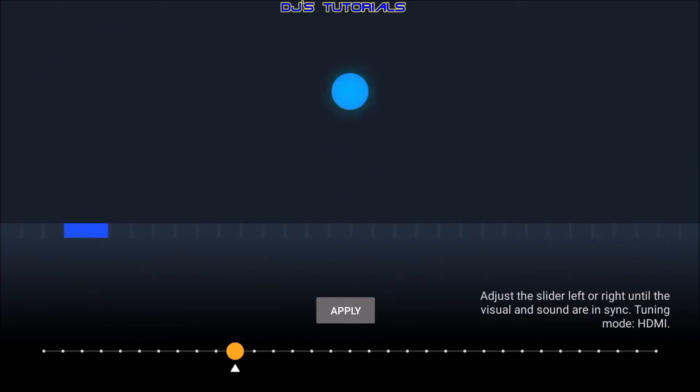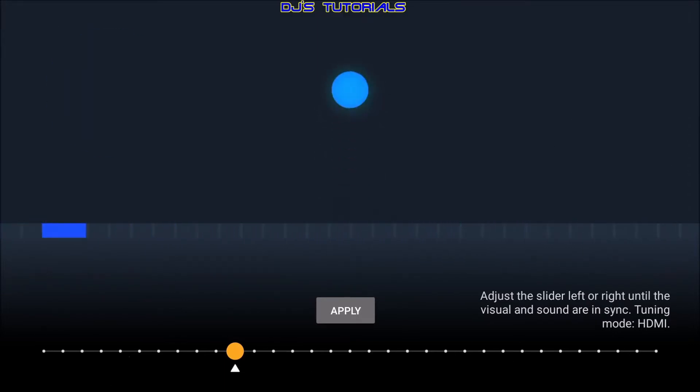The idea is that if the sound of the beep is heard at the same time as you see the circle touch the bar, then your audio and video output are synchronized. At the bottom of the screen, you have a slider that can be moved left or right. It will shift the device's audio offset, forward or backward.